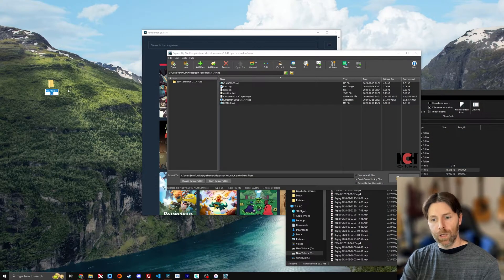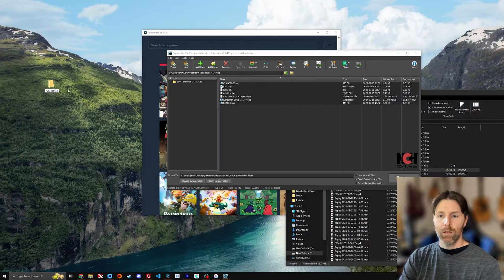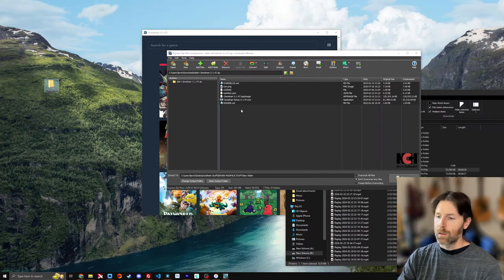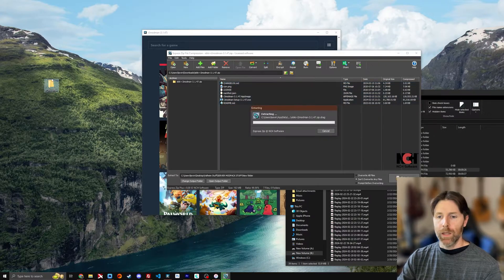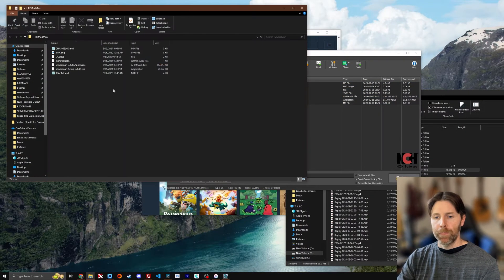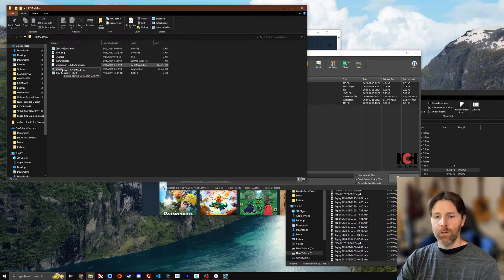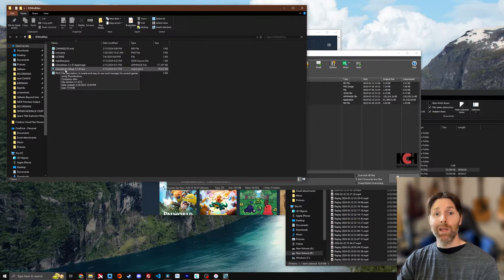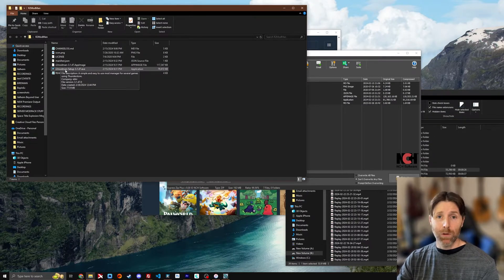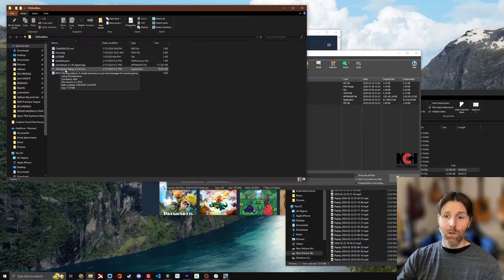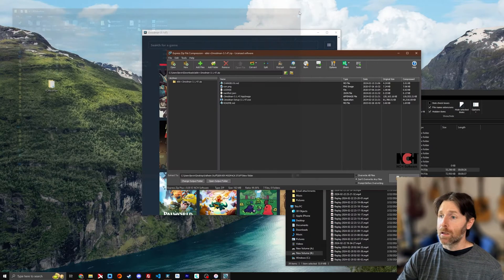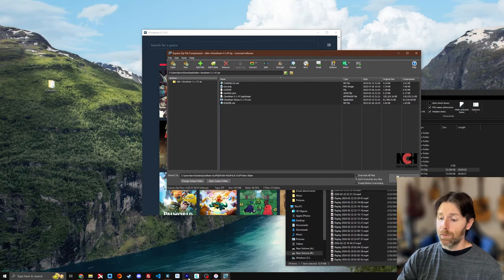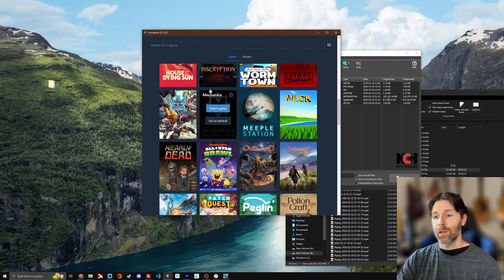Just drag all these files to an empty folder, call it R2 Mod Man. Drag them in and then from there you're going to run the setup program. Now I've already set up the program so I'm not going to run that, but after it goes through the whole setup process you're going to end up with this.